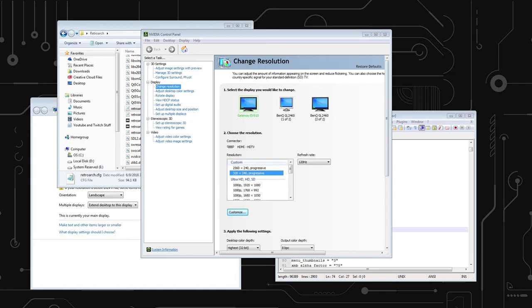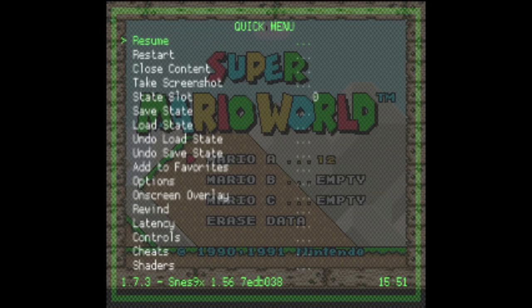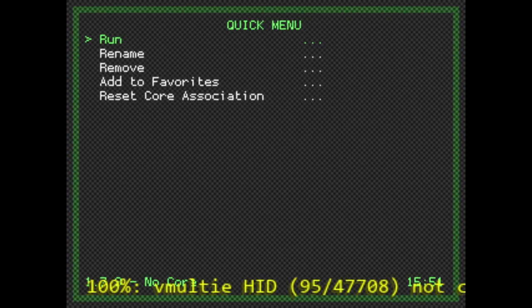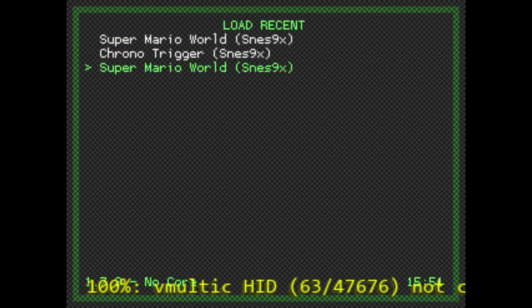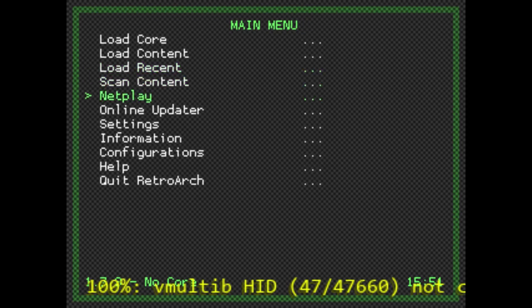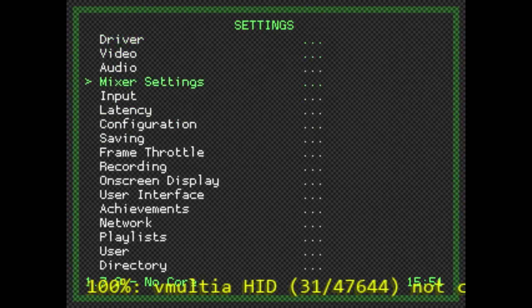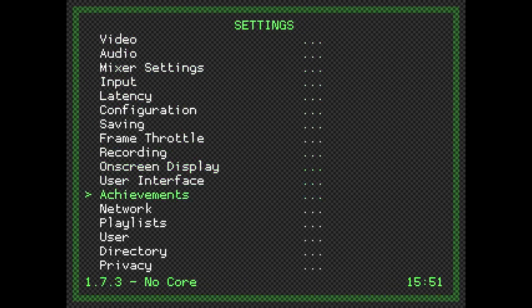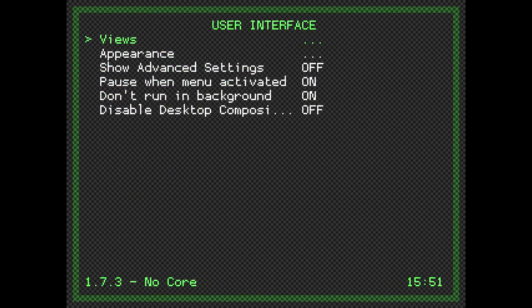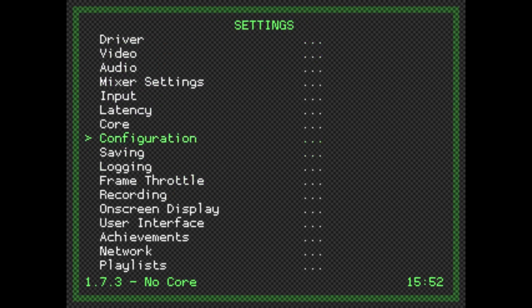So the first thing you're going to want to do, once you have that, is you're going to want to go into RetroArch. You're going to want to get out of whatever content you're in. And the first thing you're going to want to do, if it's showing... here we go. Okay. You're going to want to go to Settings. You're going to want to go to User Interface. You want to Show Advanced Settings. That should be on. If it's not on, turn it on.